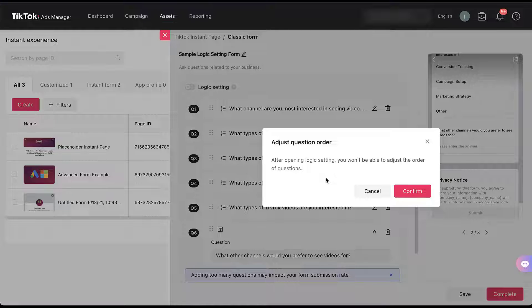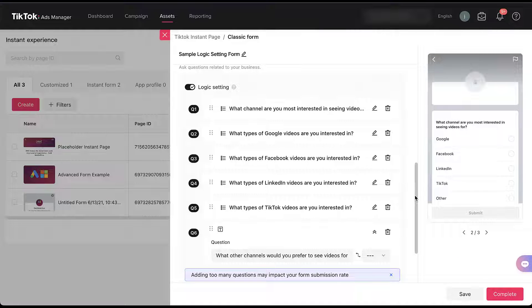I will show you what it looks like when you revert after you've already set up the logic setting here in just a little bit. Depending on what your questions are, you can probably get away with it — but just as a heads up, you won't be able to reorder your questions once you turn this on. I'm going to go ahead and click confirm. Now to set up this logic flow, I'm going to come up to the first question and click the pencil.